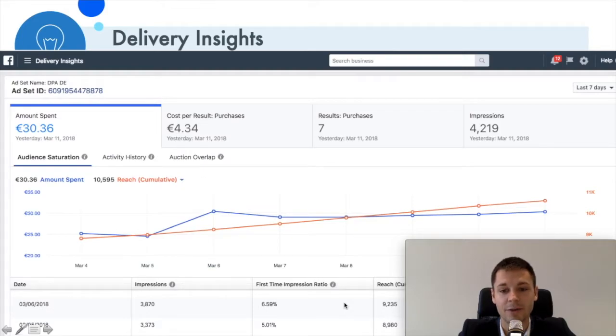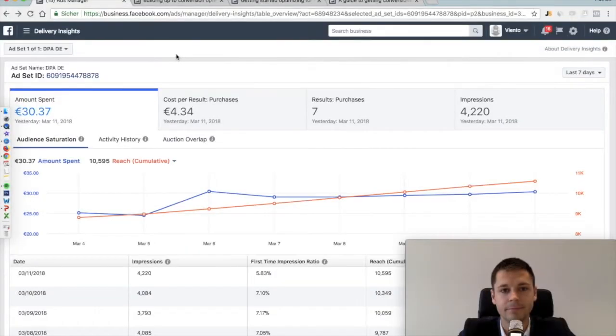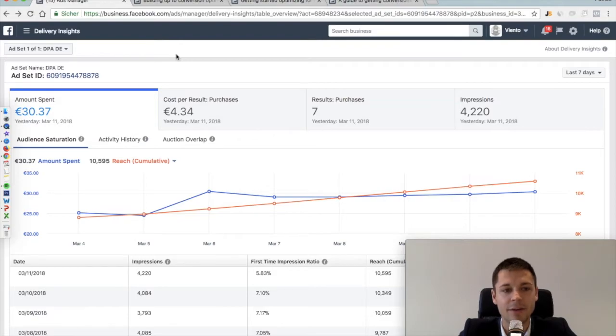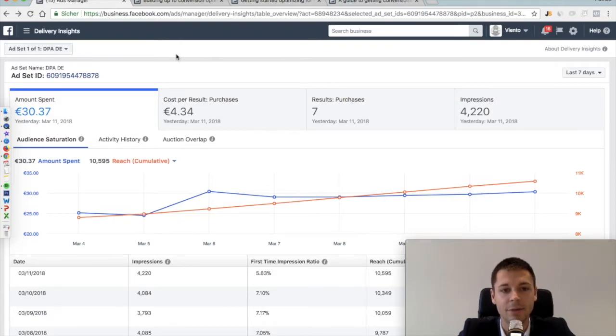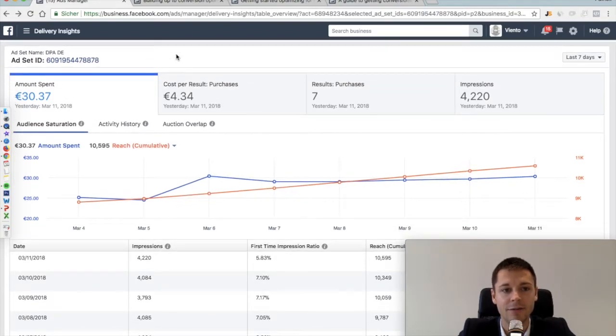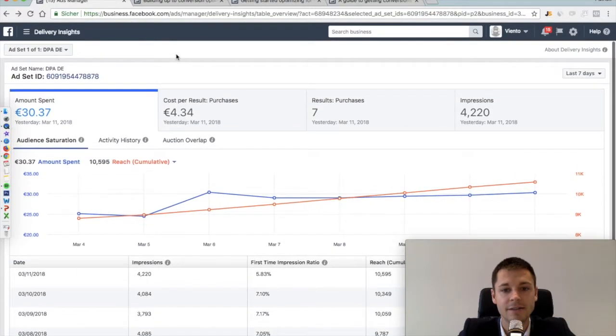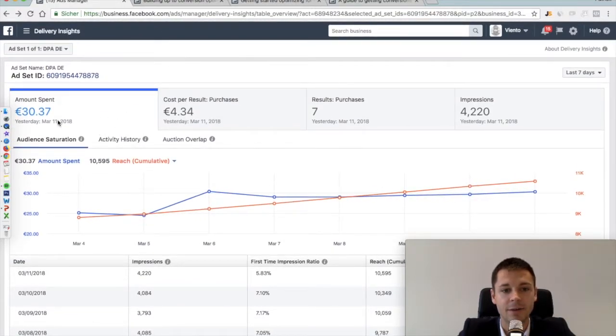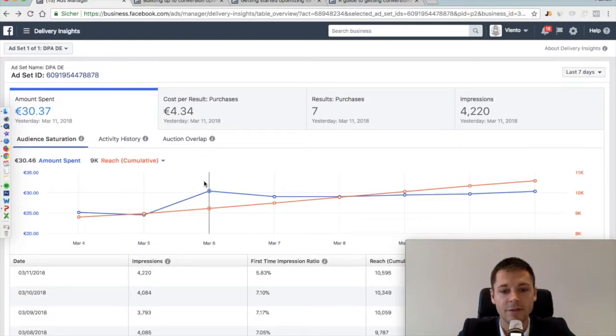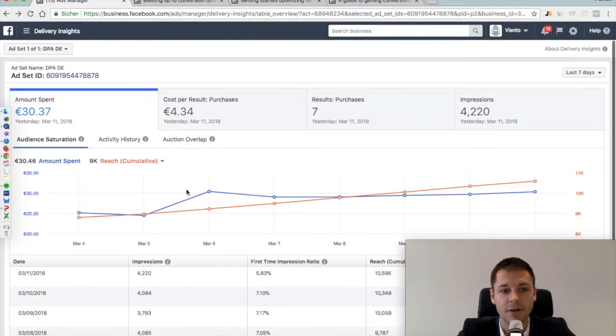But of course now you're interested in more details about that, so let's jump right into it. Here we have the real data, the real interface of the Delivery Insights tool. As we have seen, a quick general overview and here already a nice graph and some detailed information.